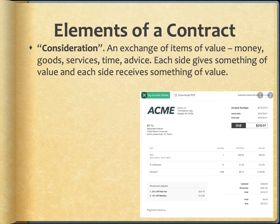Consideration is another fundamental element — so fundamental to a contract that it effectively defines a contract. A contract is an exchange of items of value. Those items of value are called consideration. They can be money, goods, services, time, or advice, but each side gives and gets something of value.